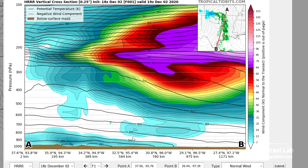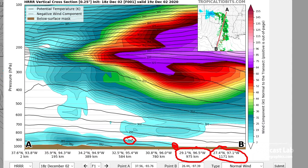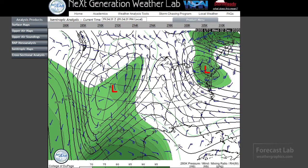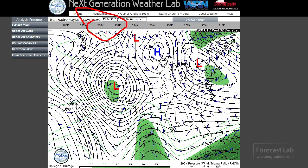If we take one isentrope — say 290 Kelvin — we find it's low down to the south and it rises as you go north into the cold air. Here on the College of DuPage isentropic maps, there's 290 right at the top. We can actually look and see those heights plotted in black — heights given in pressure. A thousand millibars is going to be close to the surface, and we do have 1,000 millibar pressures down near the coast.